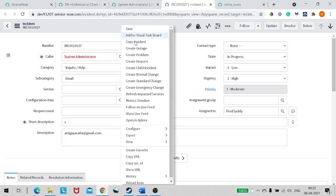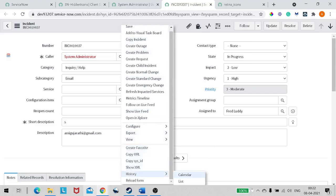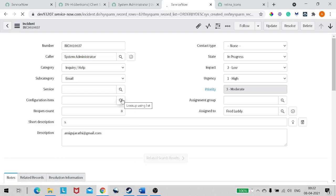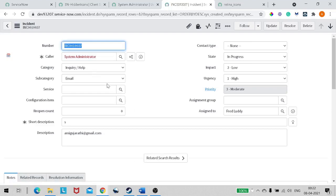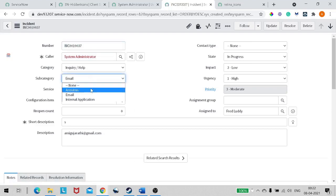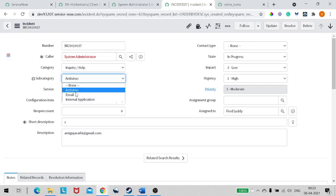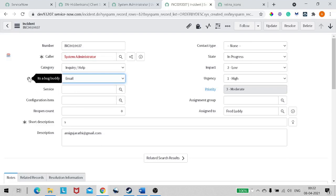We've added the script, so let's close it and reload the incident form. Now let's change subcategory to antivirus — boom! A virus icon appeared. If I change it to email — the first one is still there, so we need to remove it first.